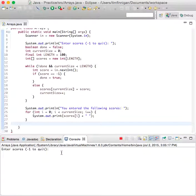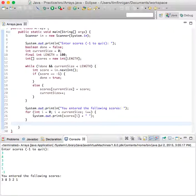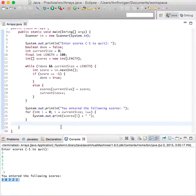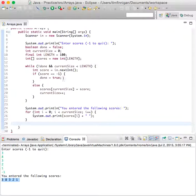Enter scores: 3, 8, 3, 2, 1, negative one to quit. You entered the following scores: 3, 8, 3, 2, 1. Okay, great. So that is how you read numbers into a partially filled array.